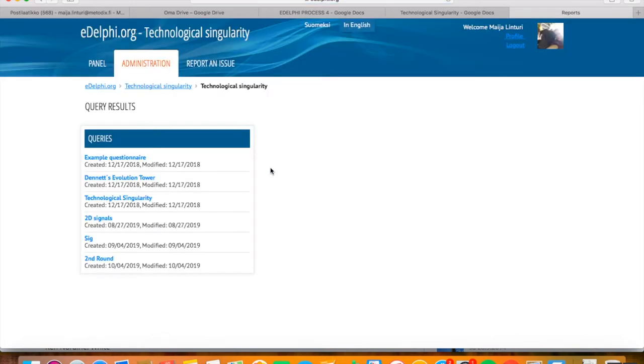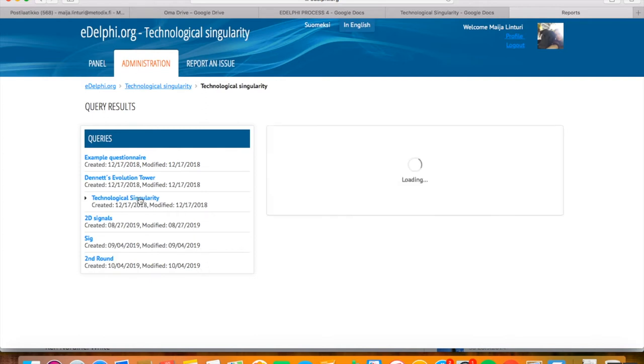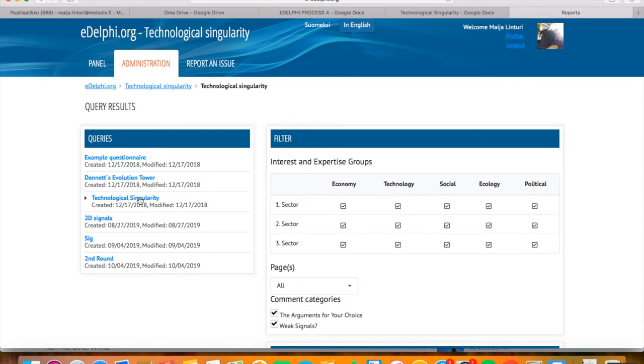Now you can see the Query Results view in front of you. On the left side of the page, you will see all the queries of your panel. Click on the name of the query you want to examine. On the right side, you can see a set of filter options. With those, the manager can edit the report.